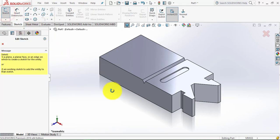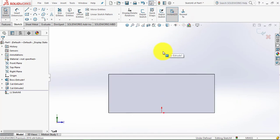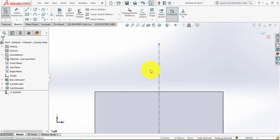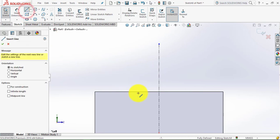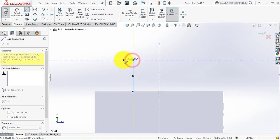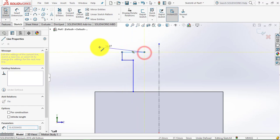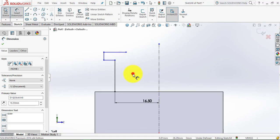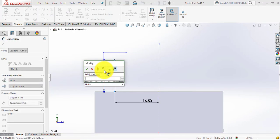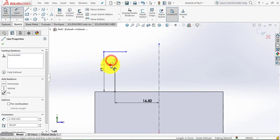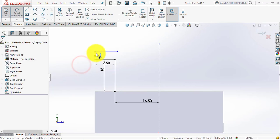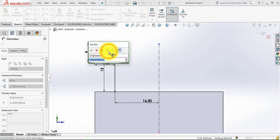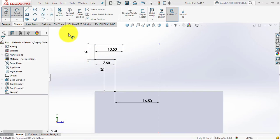Again go to Sketch and select this face, make it normal. Insert a vertical center line from the origin. Draw a sketch using the line tool — first random, then give exact dimensions. The distance of this point from the center line is 16.5 mm, this vertical line is 13 mm, this horizontal line is 7.5 mm, this vertical line is 6 mm, and this horizontal line is 10.5 mm. Exit Smart Dimension.